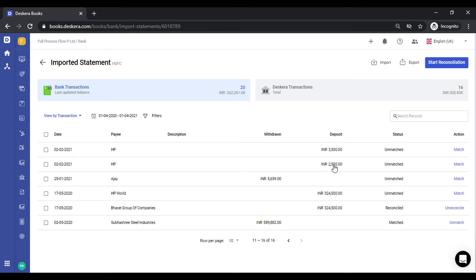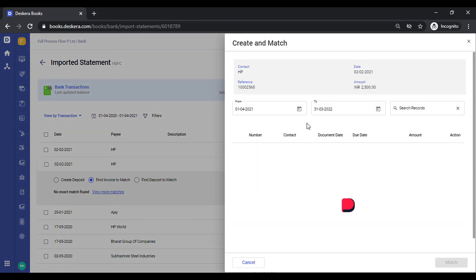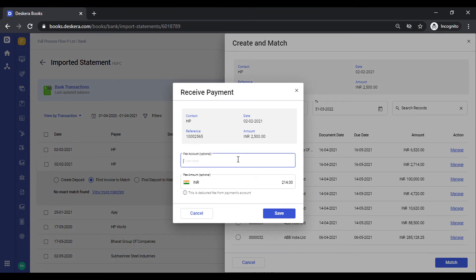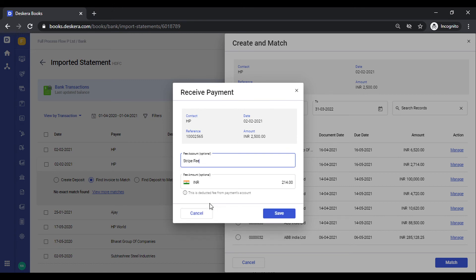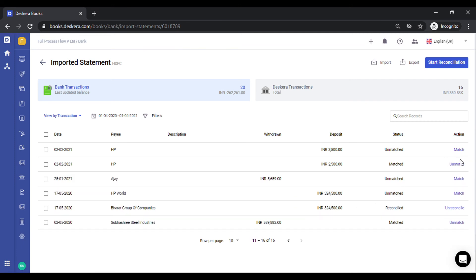The third use case: if you have an invoice for amount X but the deposit you receive is a little less than X — which might happen due to transaction fees, bank charges, or any charges a third party may have taken — click on Match, then click Find Invoices to Match. There is no exact match because of the difference between the invoice amount and the deposit. Click View More Matches. You can filter by date or search by contact. Click Manage on the relevant transaction. The system auto-populates the difference; you can select the fee account, such as bank charges or any other applicable fee. Click Save — this also gets matched. You can always click Unmatch to undo this action.